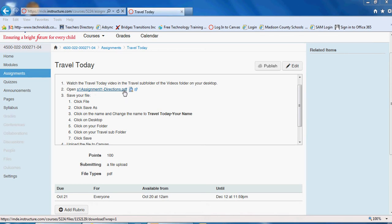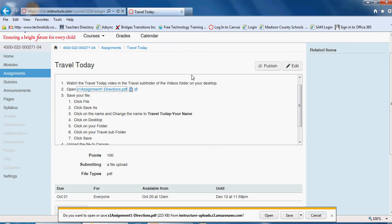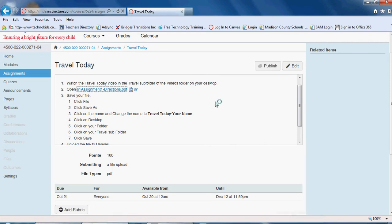Notice that this is a new kind of file that you've never worked with before, a PDF. A PDF file is an Adobe Acrobat file and it works a little bit differently, so go ahead and click on the file then click open.